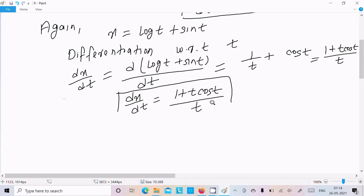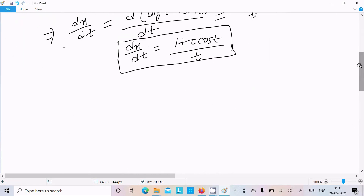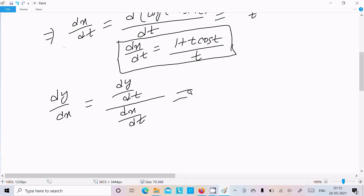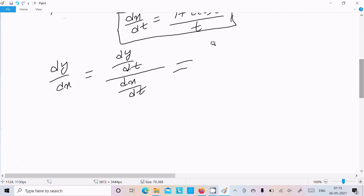This is the value of dx/dt. Now next we need to find the value of dy/dx. We can write dy/dx as dy/dt divided by dx/dt, so if dt cancels there is no effect. The value of dy/dt is e to the power t minus sin(t).